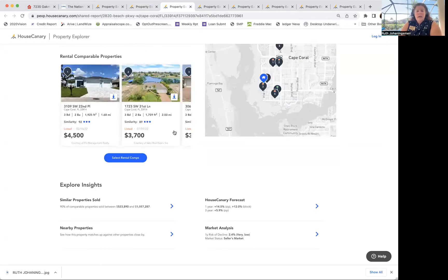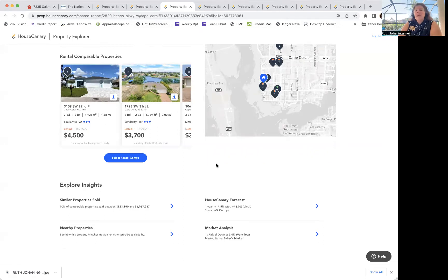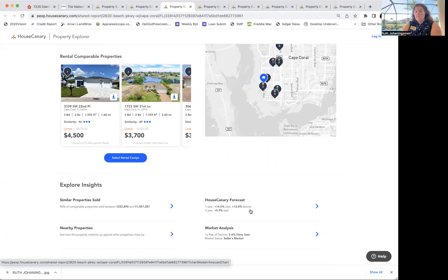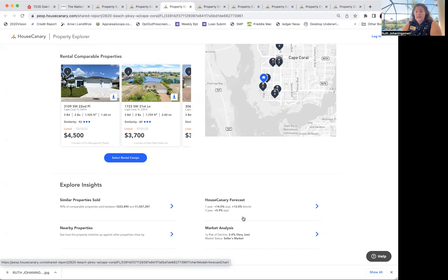This one is in Cape Coral. What's interesting is look at this. The 14.5% for the zip code, 12% increase for the block, 5.9% over three years. Again, seller's market, very low.